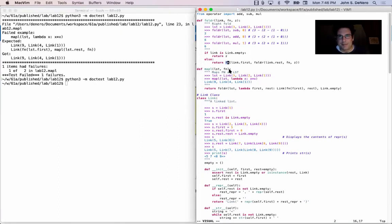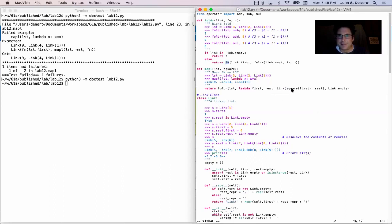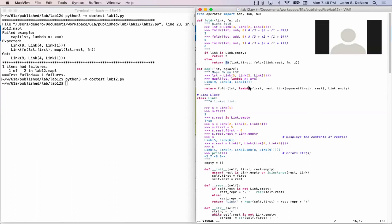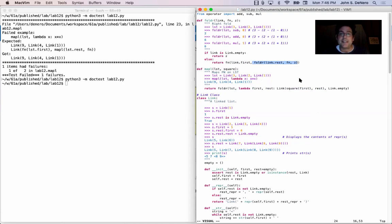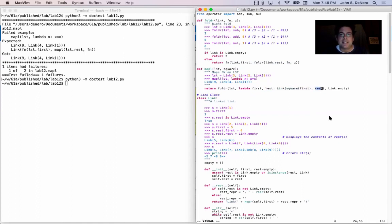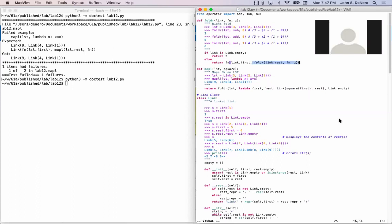Life would be easier if we renamed this, so then we could see that this fn is different than this one. This one is actually the function we've defined. And if you look at what two arguments this gets called on, it gets called on an element of the linked list and then the result of recursively folding the rest of the list. So this rest has already been squared, and gets passed in as rest to this function, which just squares the first thing while the rest has already been squared.